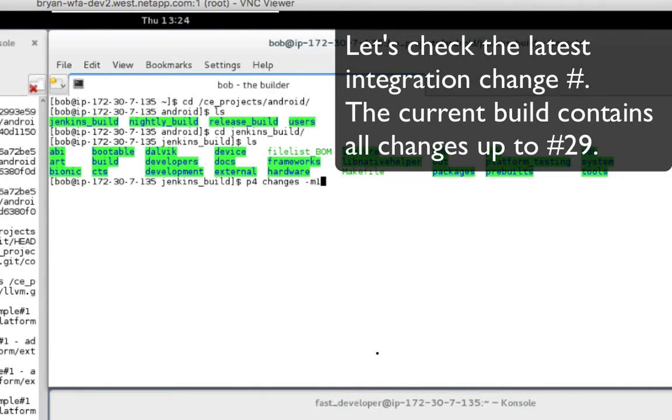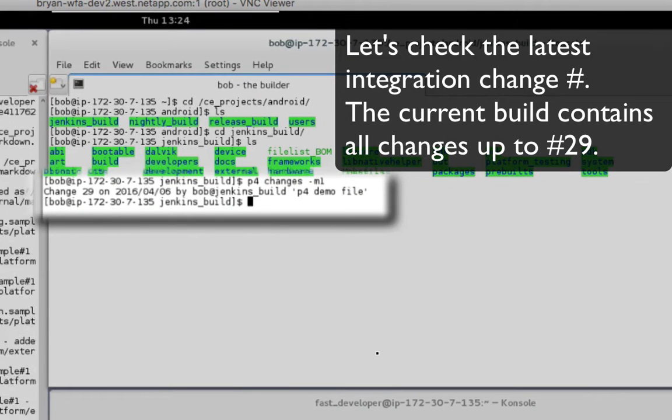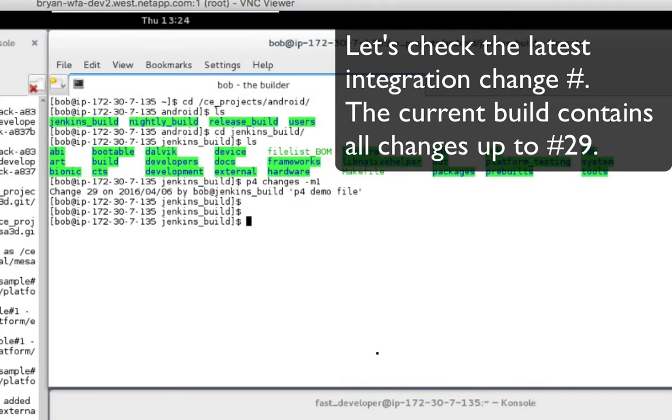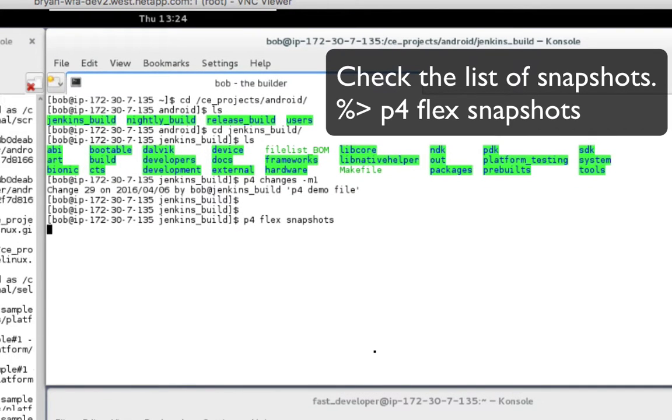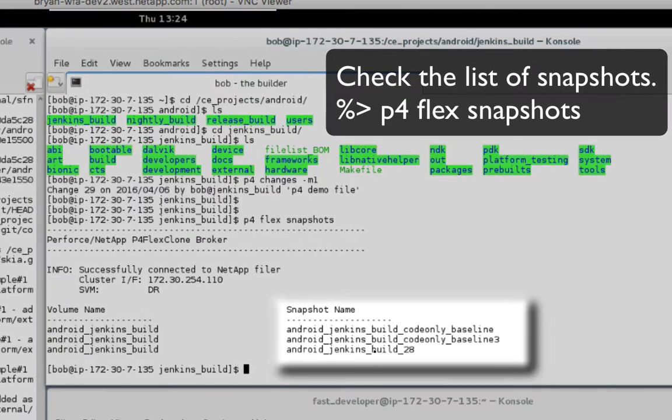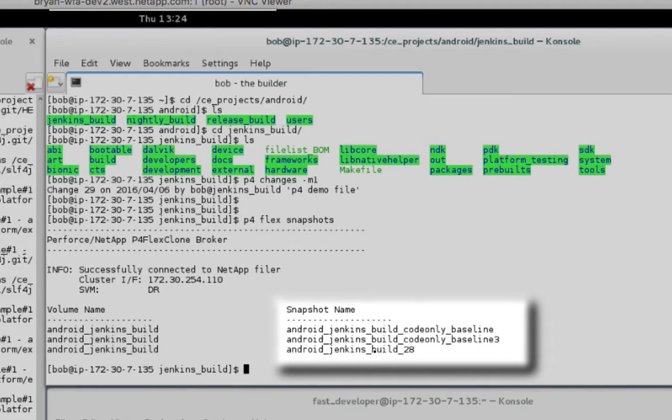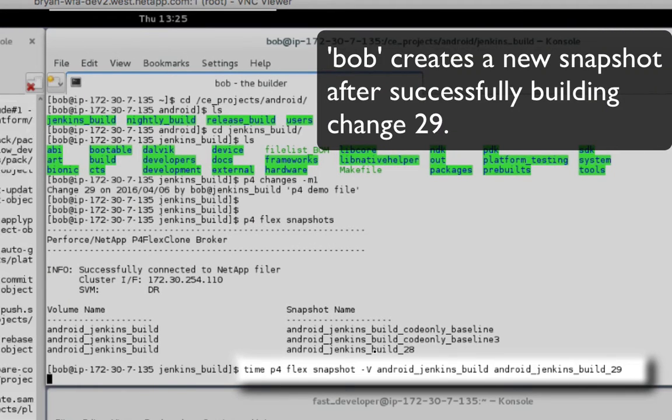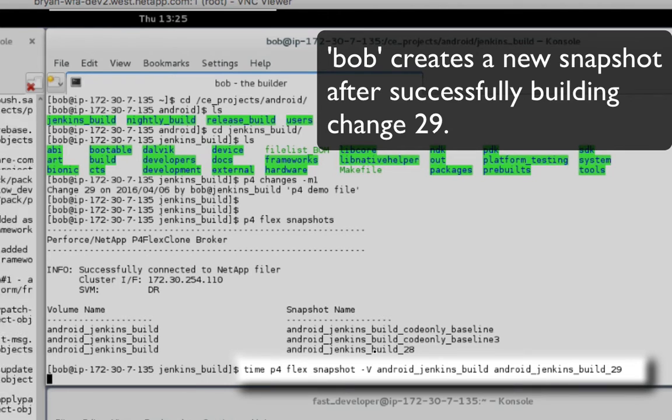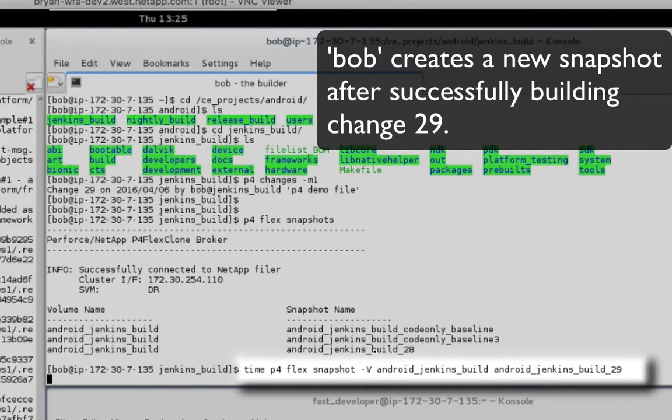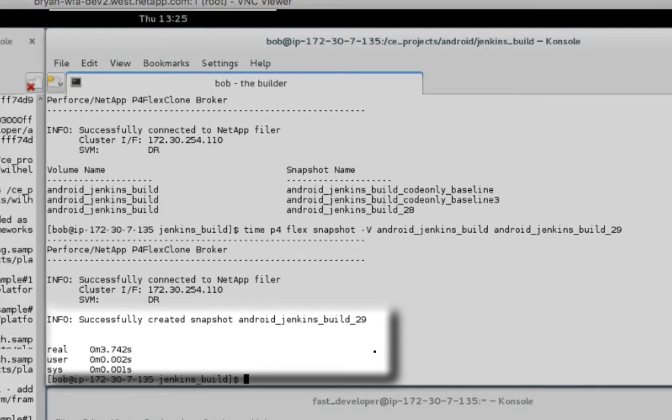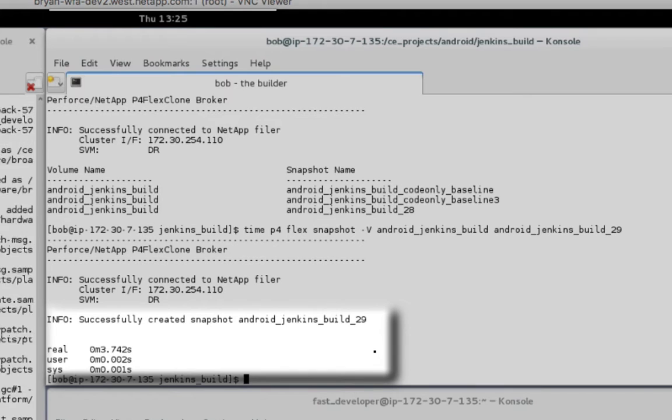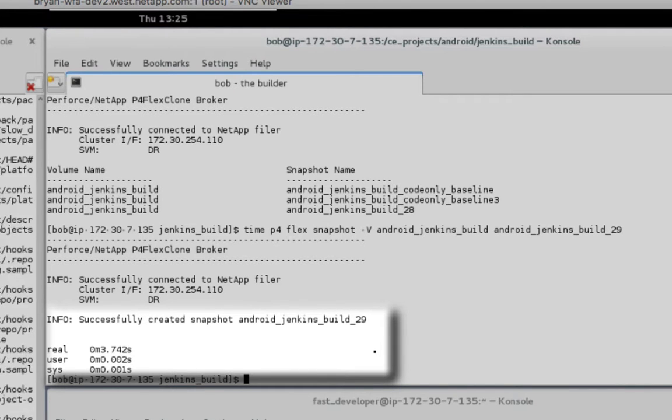He then runs the P4 flex snapshots command to list the snapshots on this volume. There is not yet a snapshot for integration of change number 29. Using the P4 flex snapshot command, Bob creates a new snapshot for the build which includes changes up through number 29.